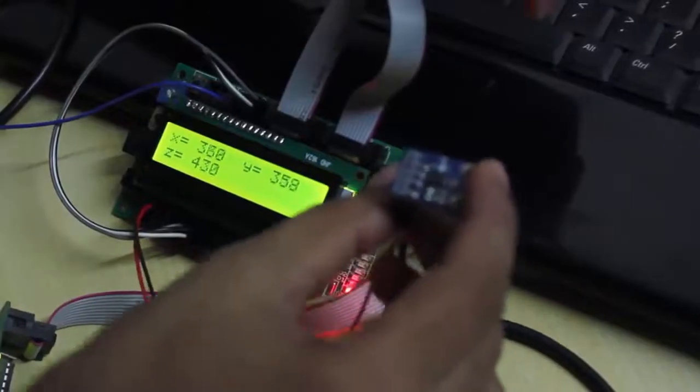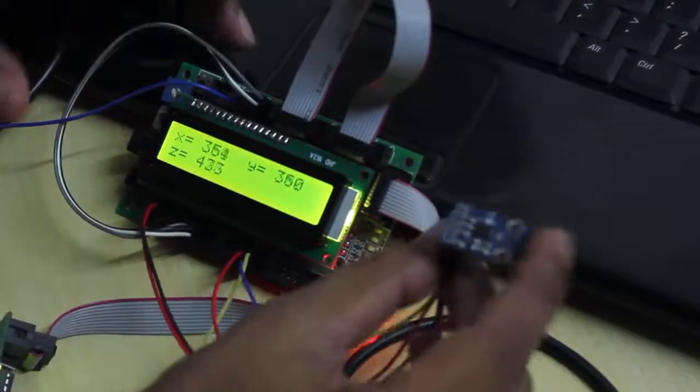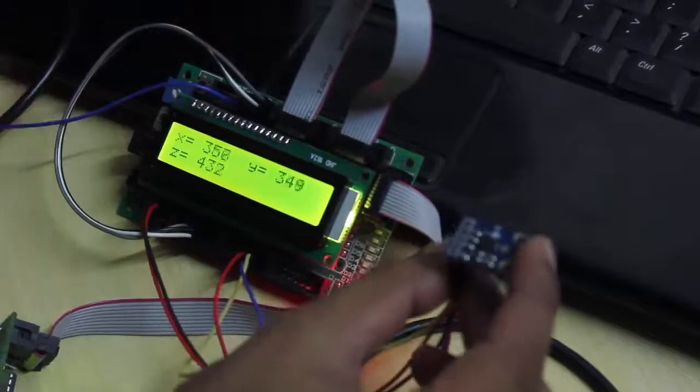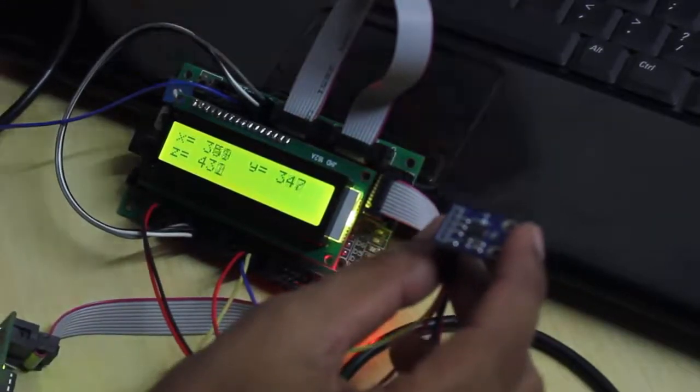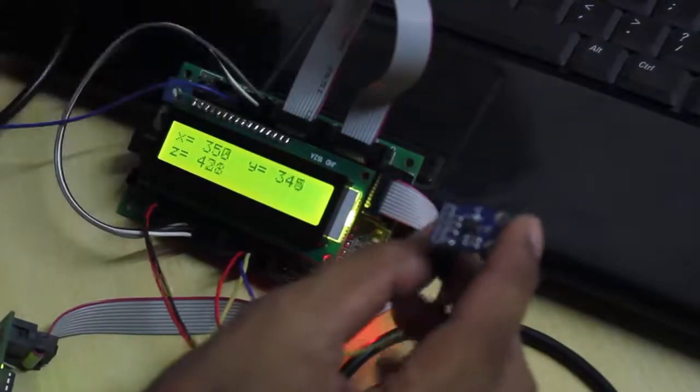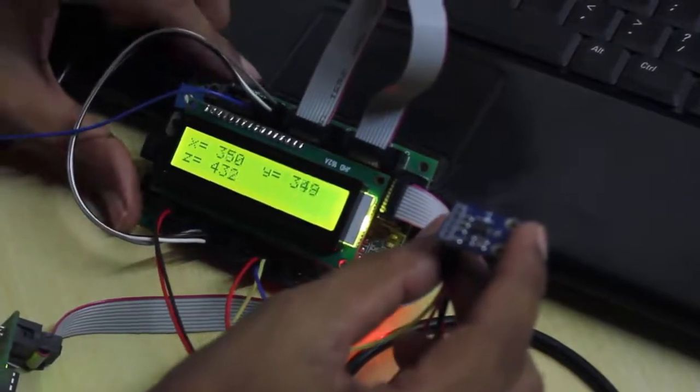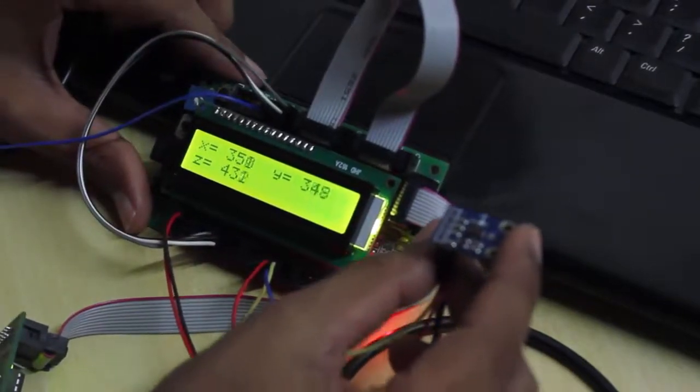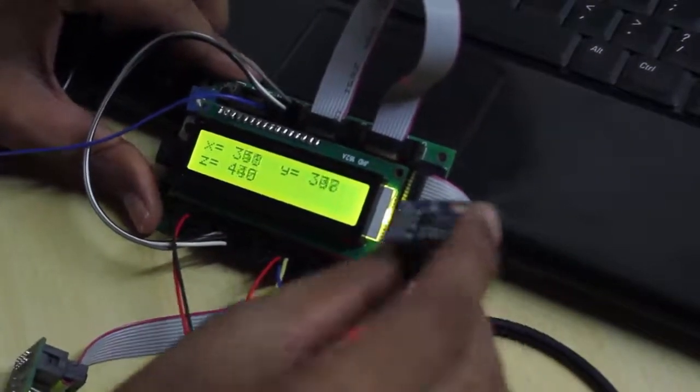Let's see how it works. This is the x-direction and this is the y-direction. Here you can see on the LCD the XYZ values.